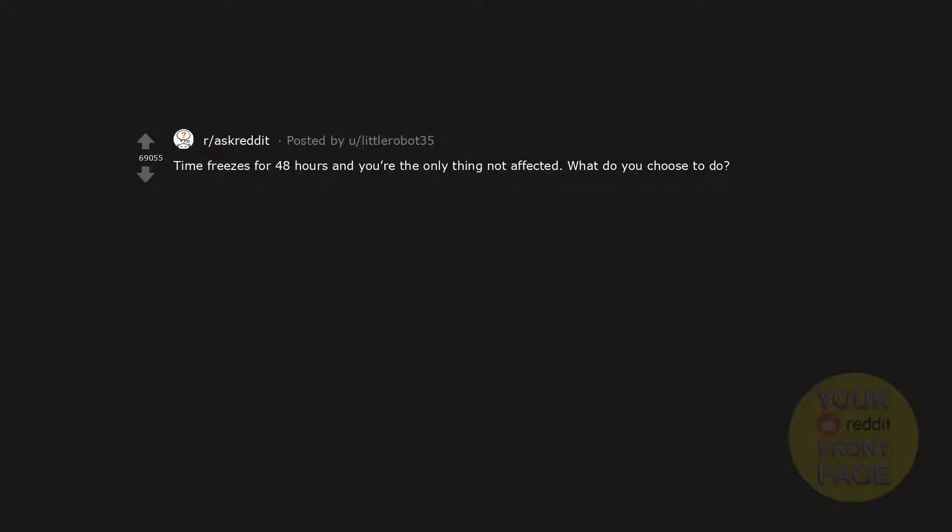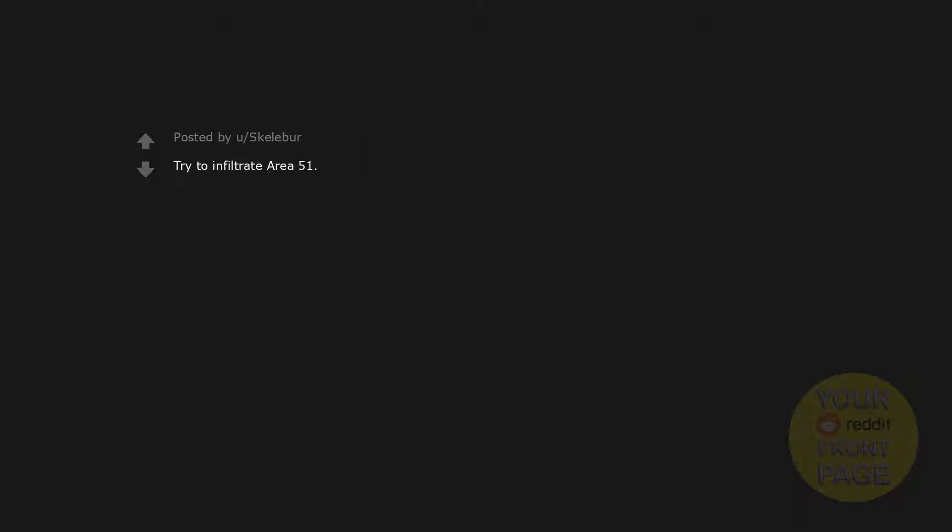Time freezes for 48 hours and you're the only thing not affected. What do you choose to do? Try to infiltrate Area 51.